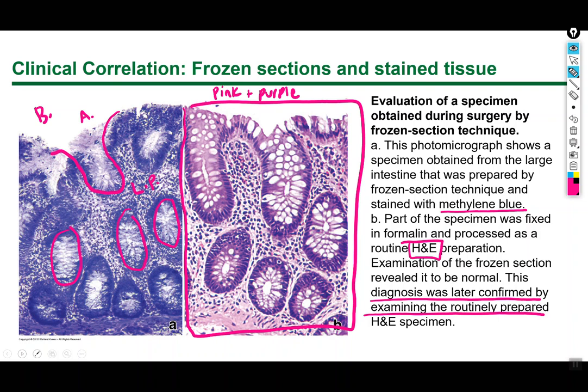Based on observing the H&E section, the mucosal cells look normal, the lamina propria looks normal, and the histological arrangement of tissues and cell locations looks normal — so there is nothing out of place with this particular colon sample.